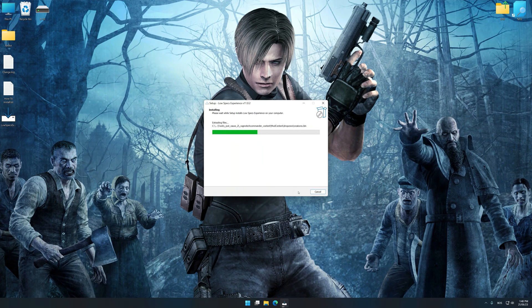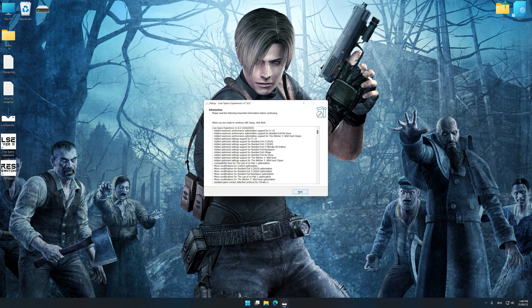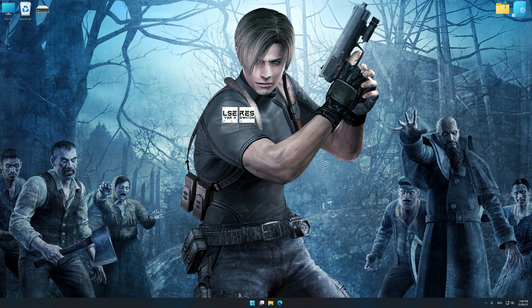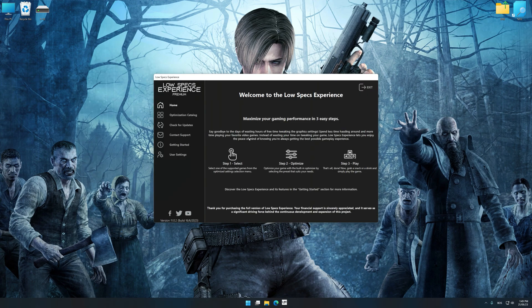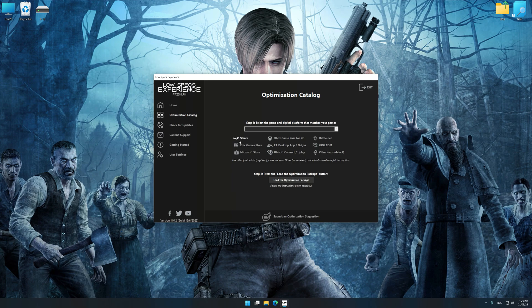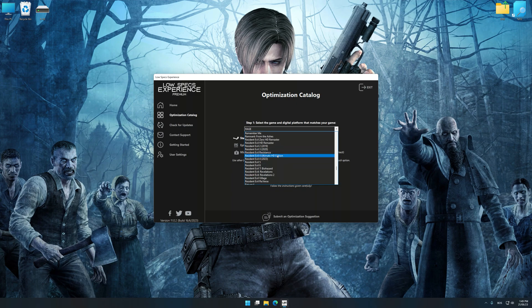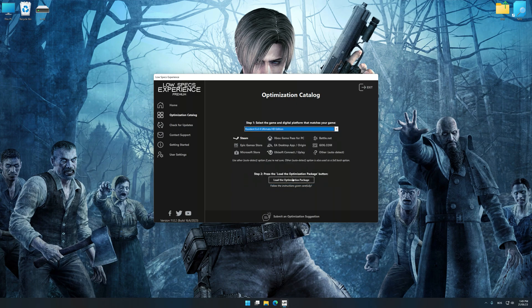Start the installation process for Low Specs Experience. Once the installation is complete, start it from the newly created Desktop shortcut. Now select the optimization catalog, select the applicable digital platform, and then select Resident Evil 4 Ultimate HD Edition from the drop-down menu.